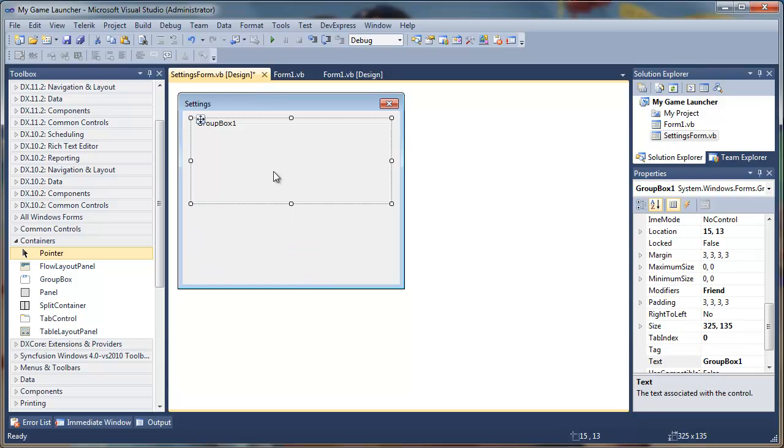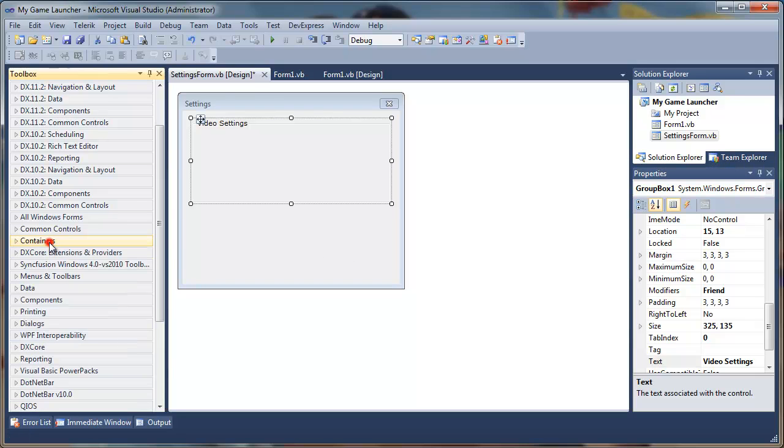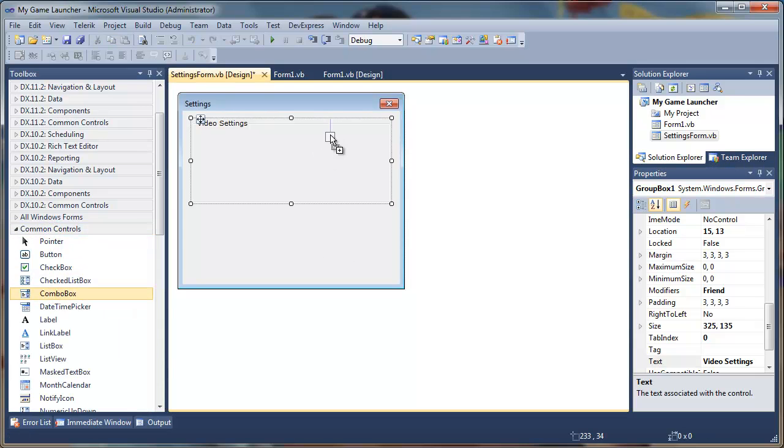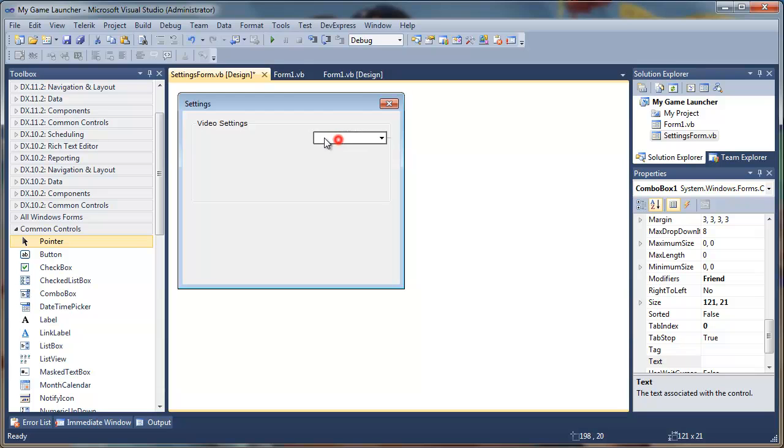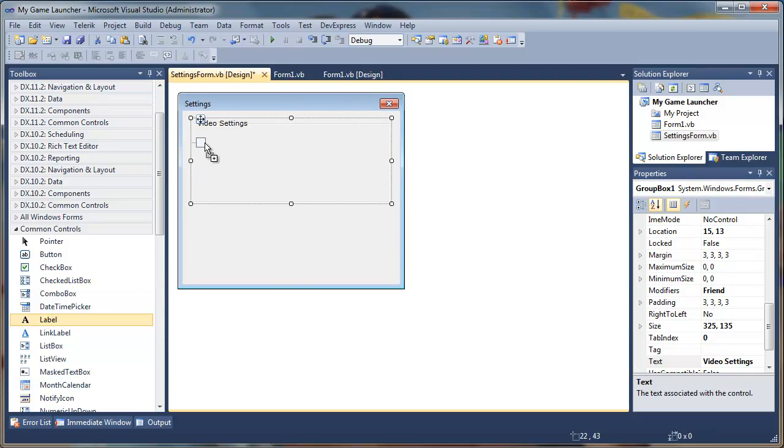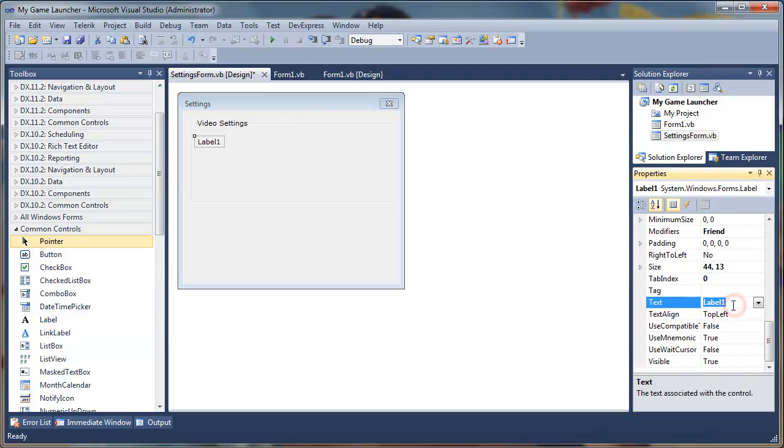We can now select the group box and change the text from group box 1 to video settings. Now we can drag a combo box. This will be our color. Wait a minute, delete it. You can add a label and change to resolution.